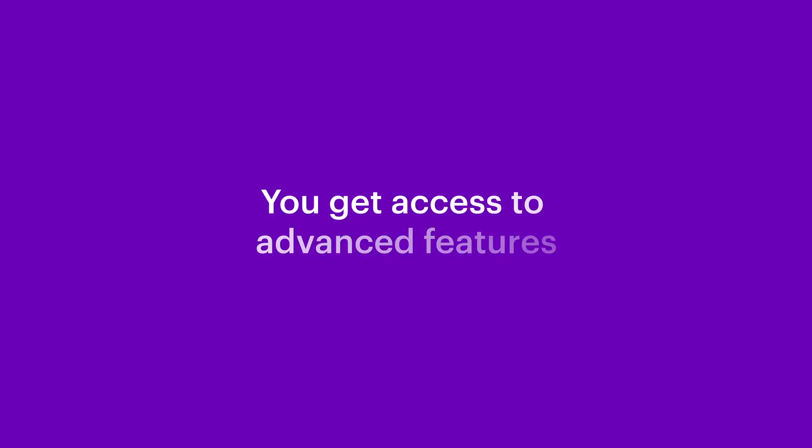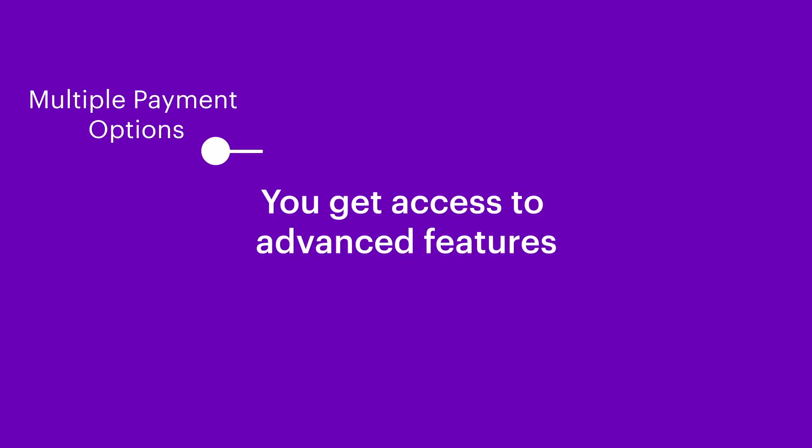With Cashfree, you get access to advanced features like wide range of payment options. Add 120 plus domestic and international payment modes including net banking, cards, UPI, PayPal and other payment modes.